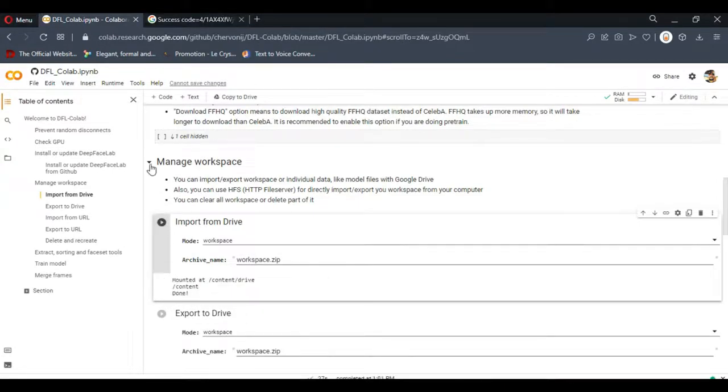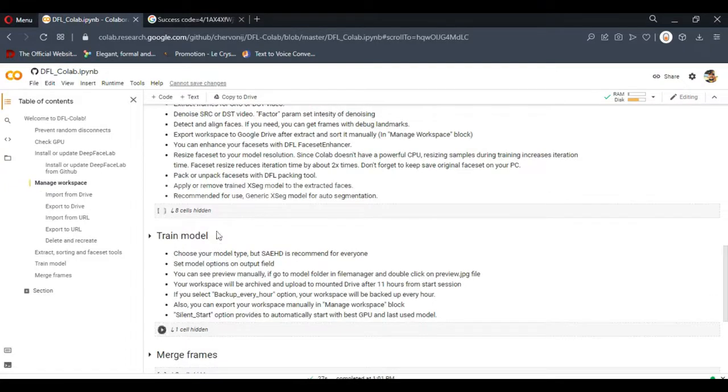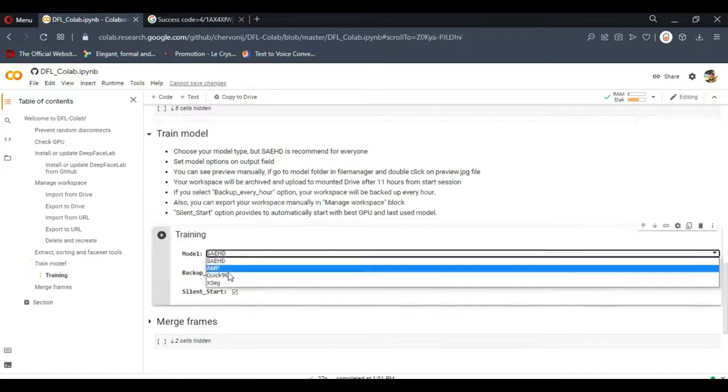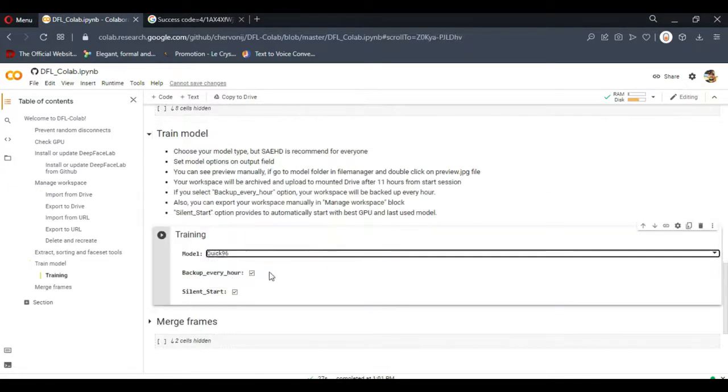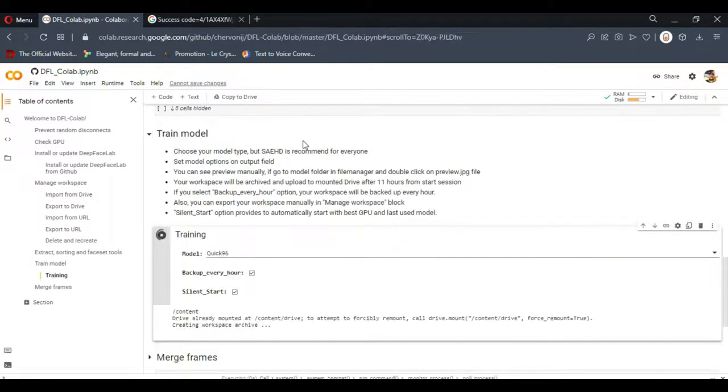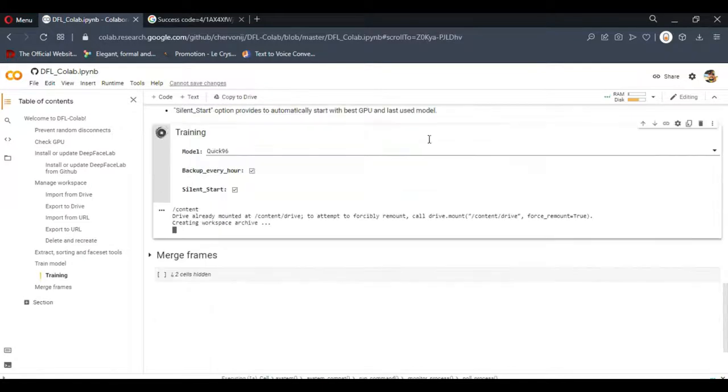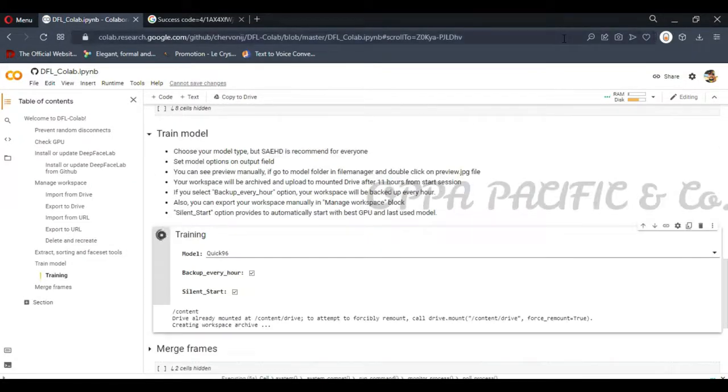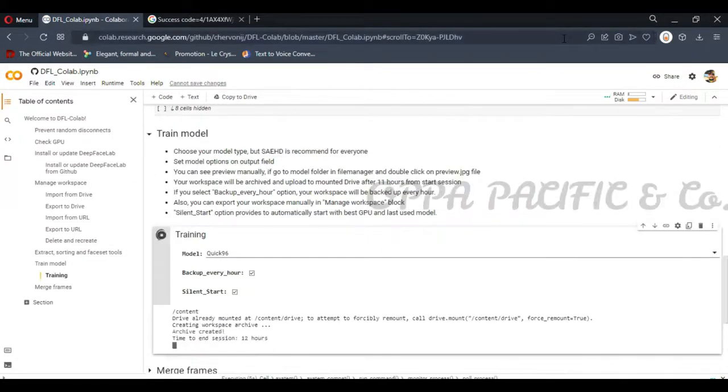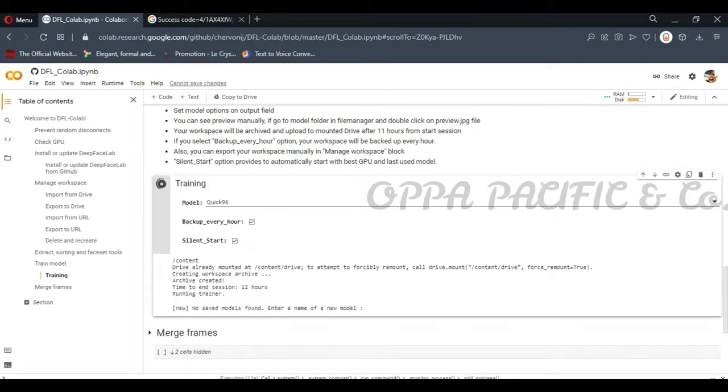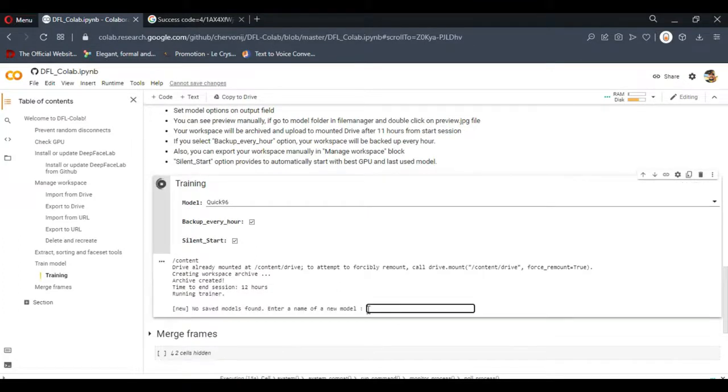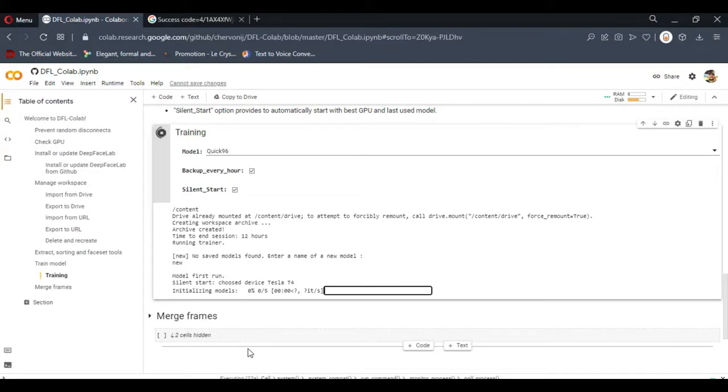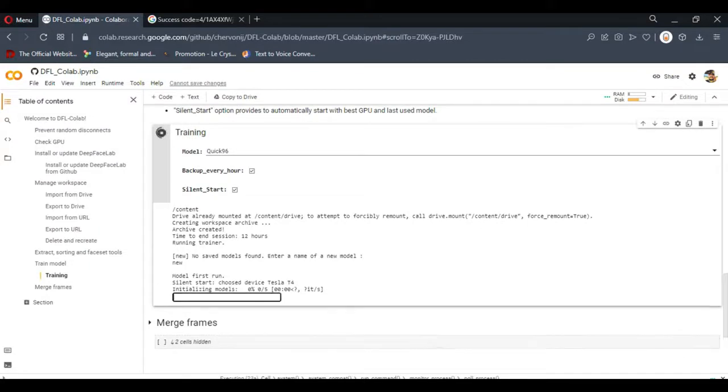Now let's move to the training section. As you can see you can choose the model you want. I choose Quick96 because it's the easiest one, but you can choose any model you want. SAEHD for example will give you better result and more fine tuning. And by default it's backup every one hour. And silent start will choose the GPU automatically without asking any question.